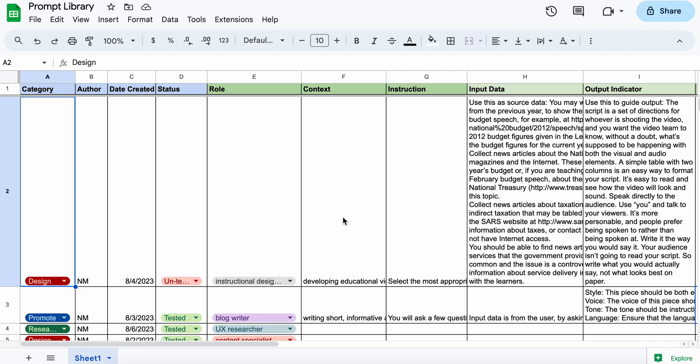An example of a prompt library I've put together. The aim of the prompt library is to keep track of all the prompts I have used and generated for